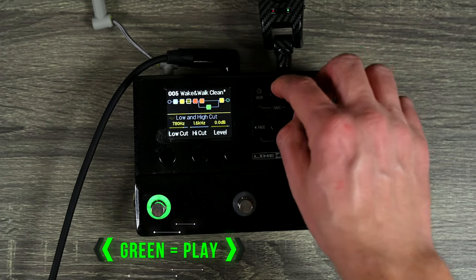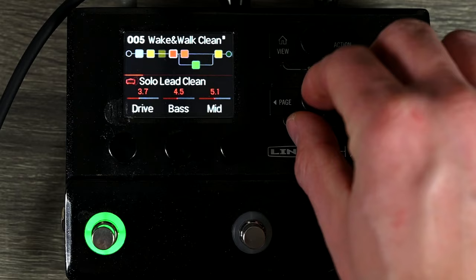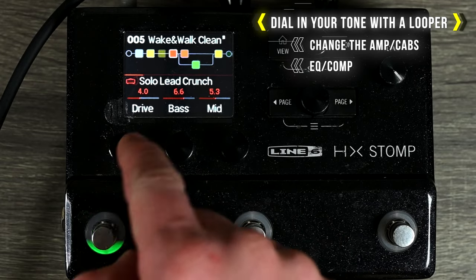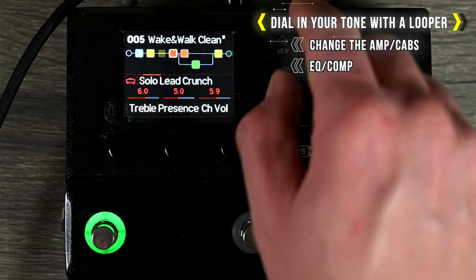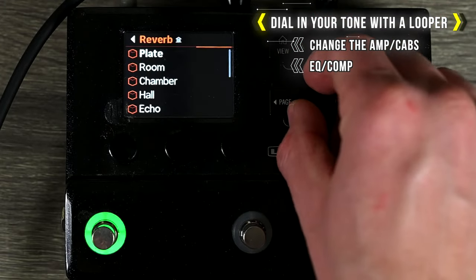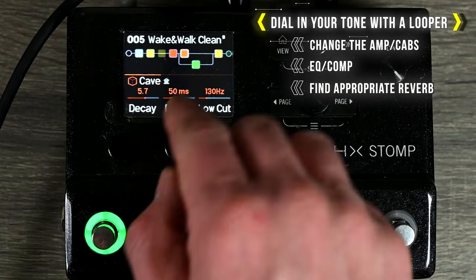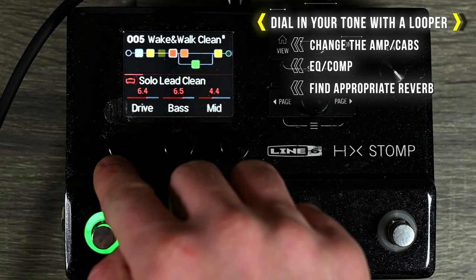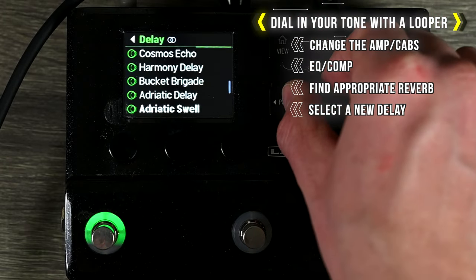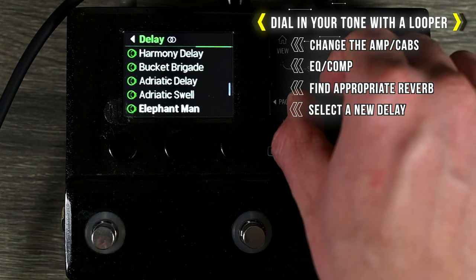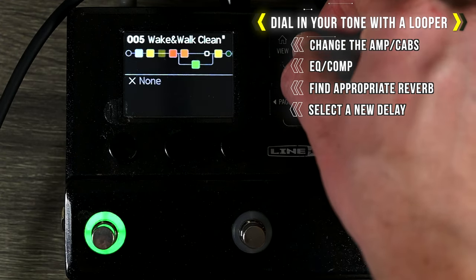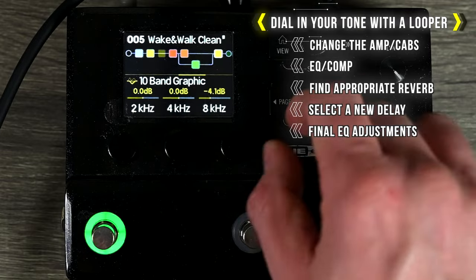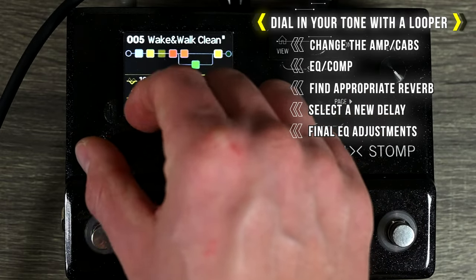But now what I can do is start messing around with the tones to dial it in how I want it to sound. I can change the amp, mess with some EQs, change the reverb type, change the delay type. At the end I can say, oh, I want to turn up a little bit of the low end, cut a little bit of the higher mids, cut some of the highs — or whatever you want to do to it.